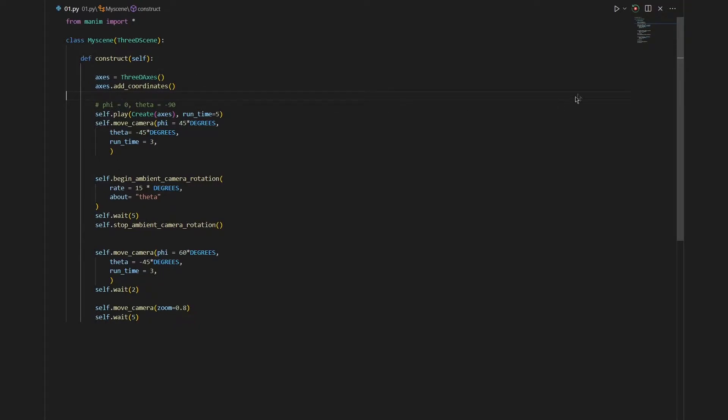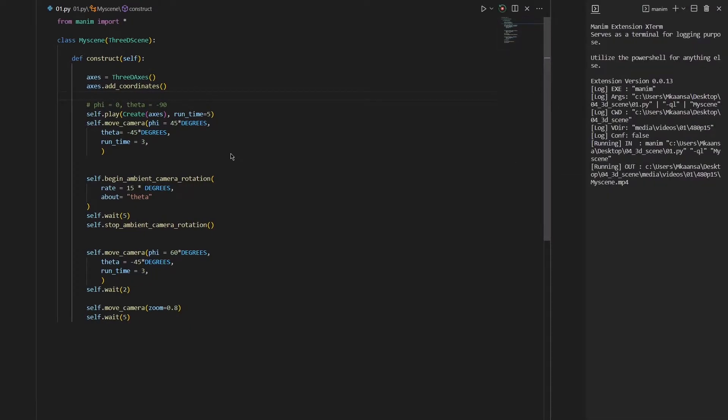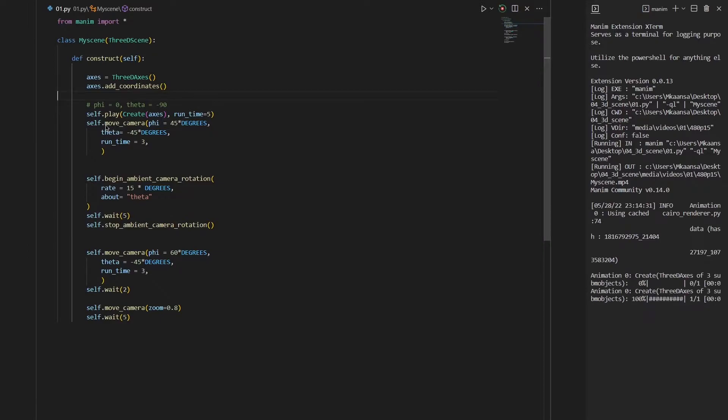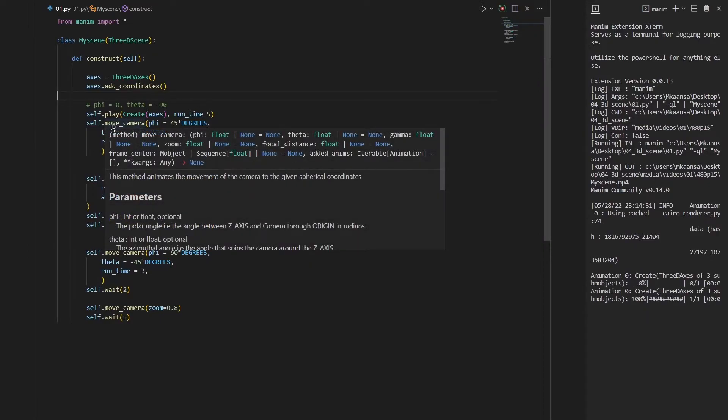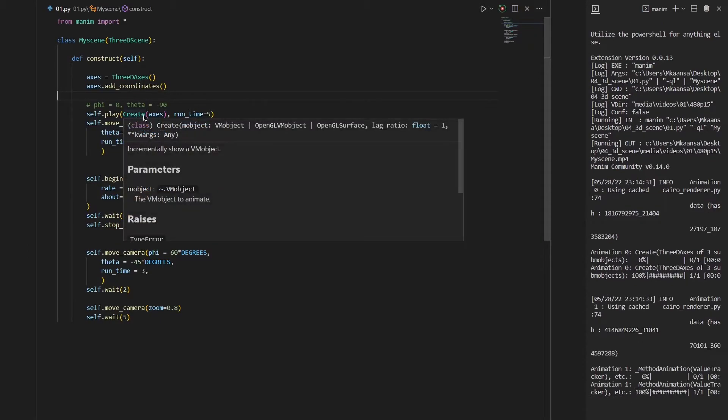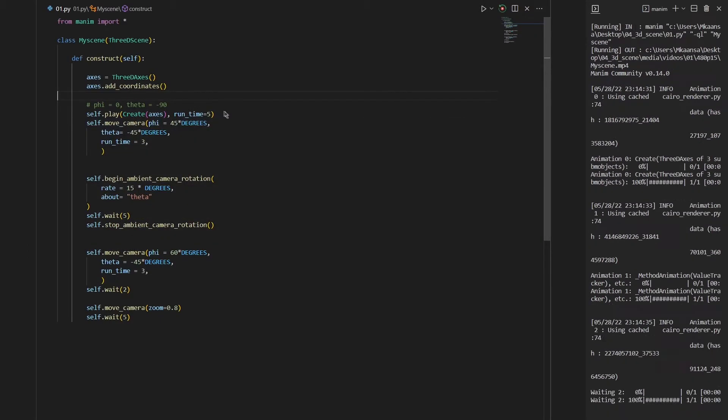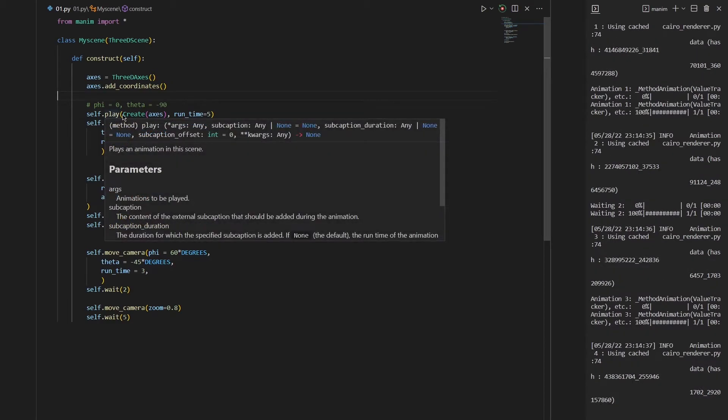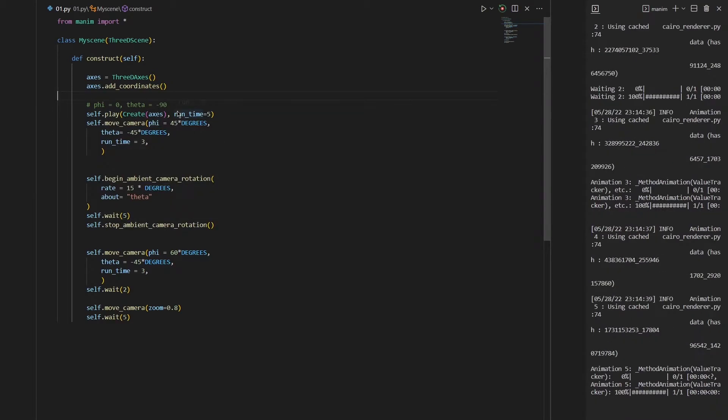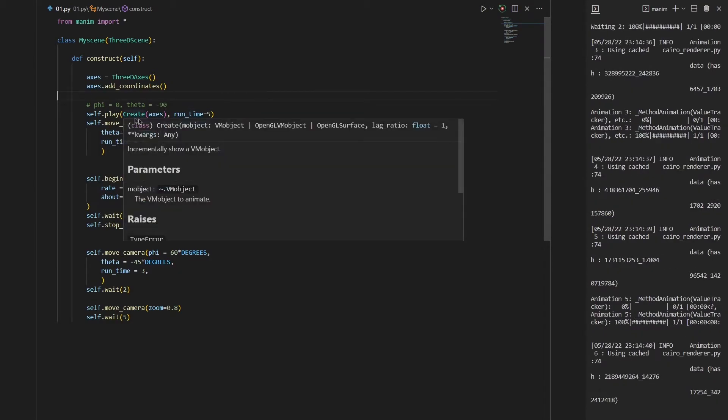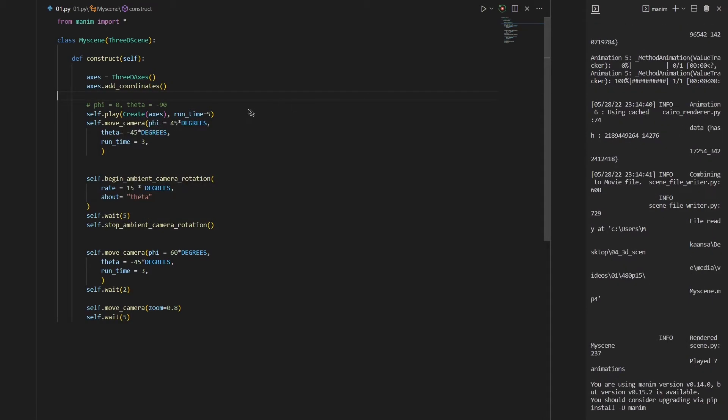Let me start the rendering process and keep on talking about it. So after that we create our axis. This is the create animation, just like in 2D we are creating our axis.